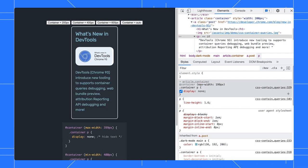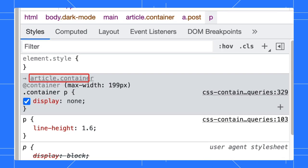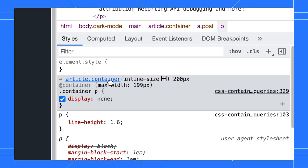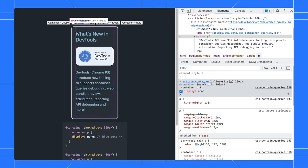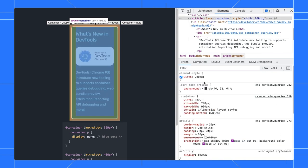On top of that is the container information. Hold the mouse over it to highlight the container element button on the page and check the container size. Click on it to jump to the container element.